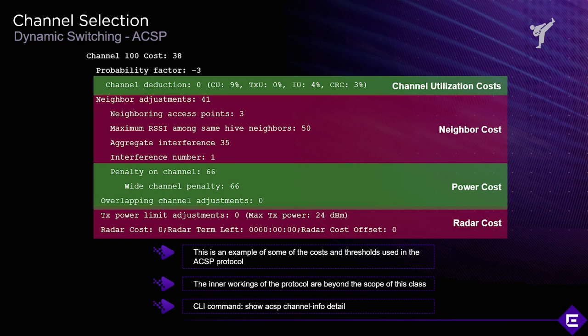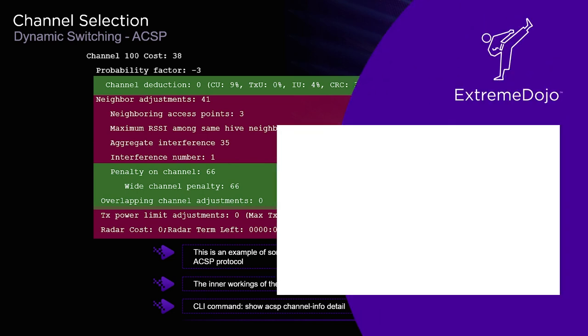Finally, there is the radar cost. If a radar blast is detected on a channel, DFS — Dynamic Frequency Selection — rules require moving away from that channel. The penalty applied is the maximum possible, making the channel unsuitable for selection for the duration of that radar blast. This is how ACSP decides which channel has the lowest cost, and the channel with the lowest cost is the one that gets selected.